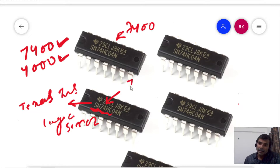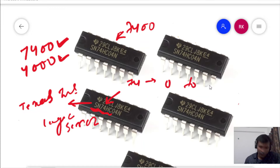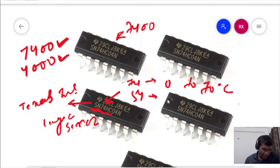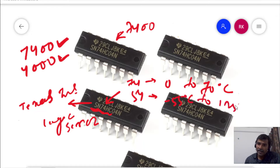If '74' is written, then it can withstand a temperature ranging from 0 to 70 degrees centigrade. Similarly, if '54' is mentioned, then it can withstand a temperature ranging from minus 55 degrees centigrade to 125 degrees centigrade.